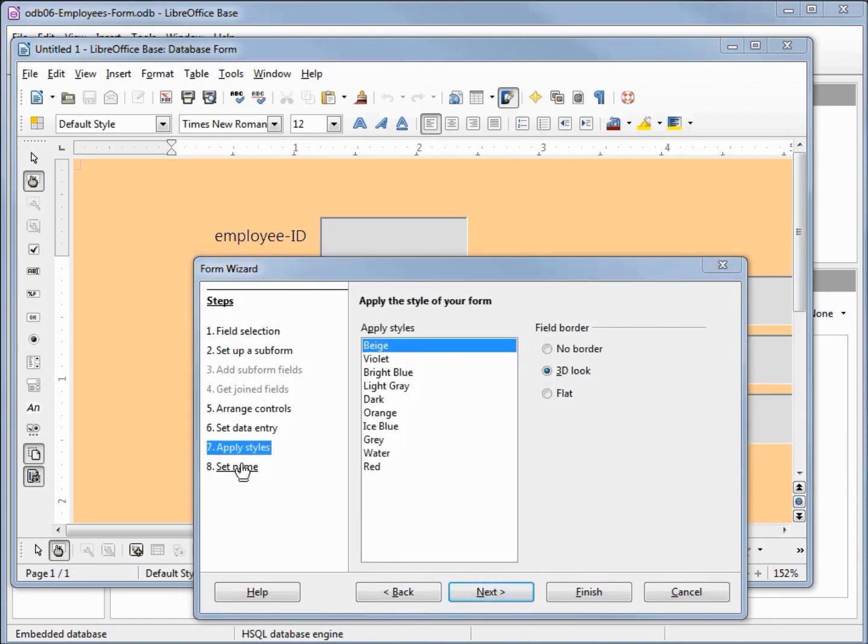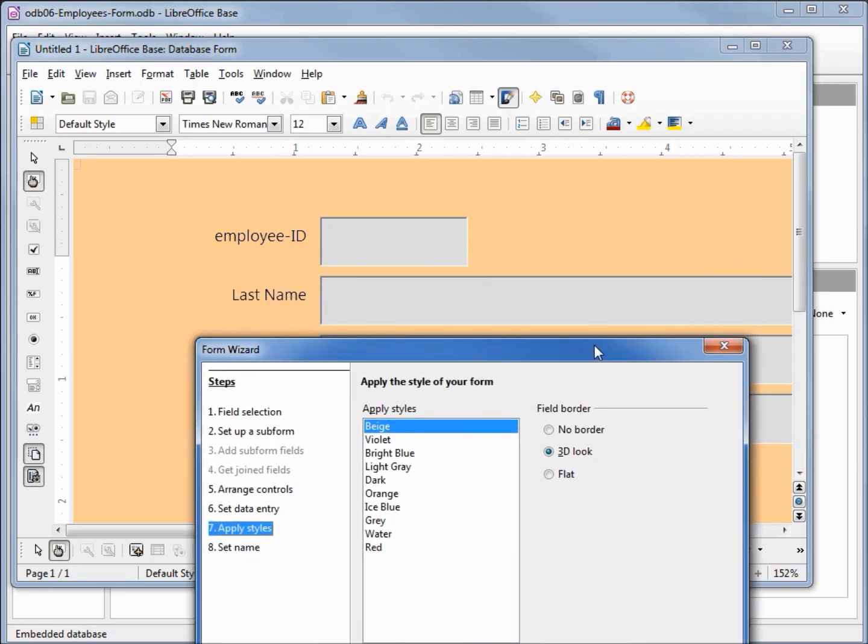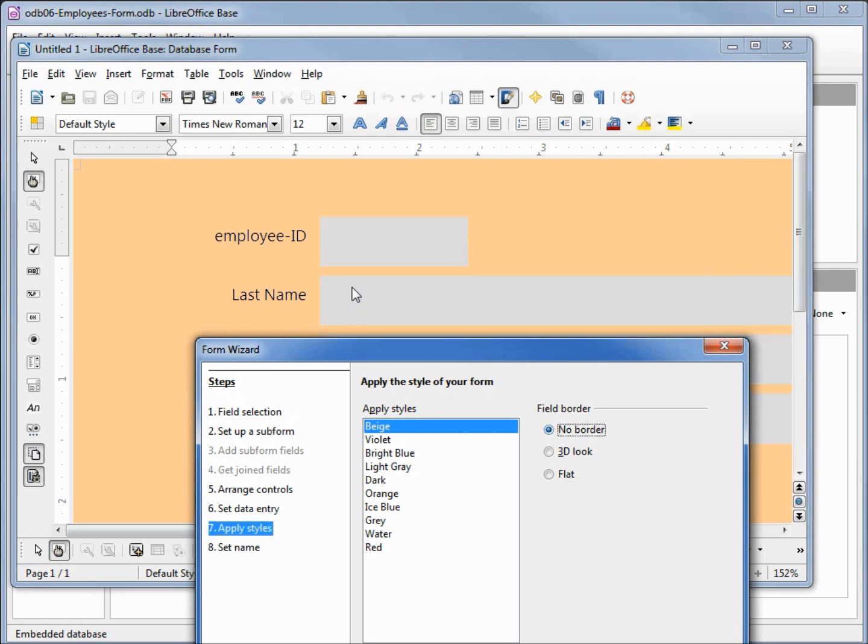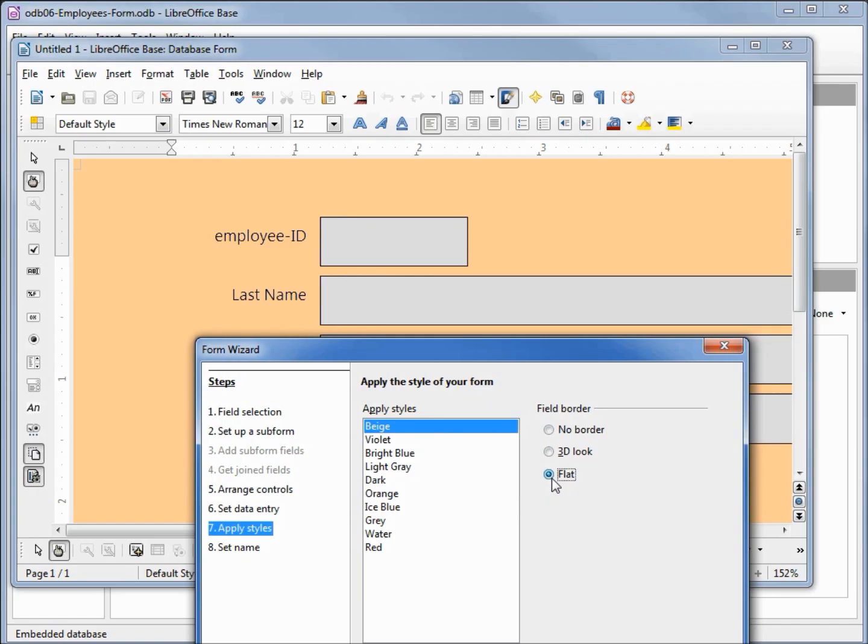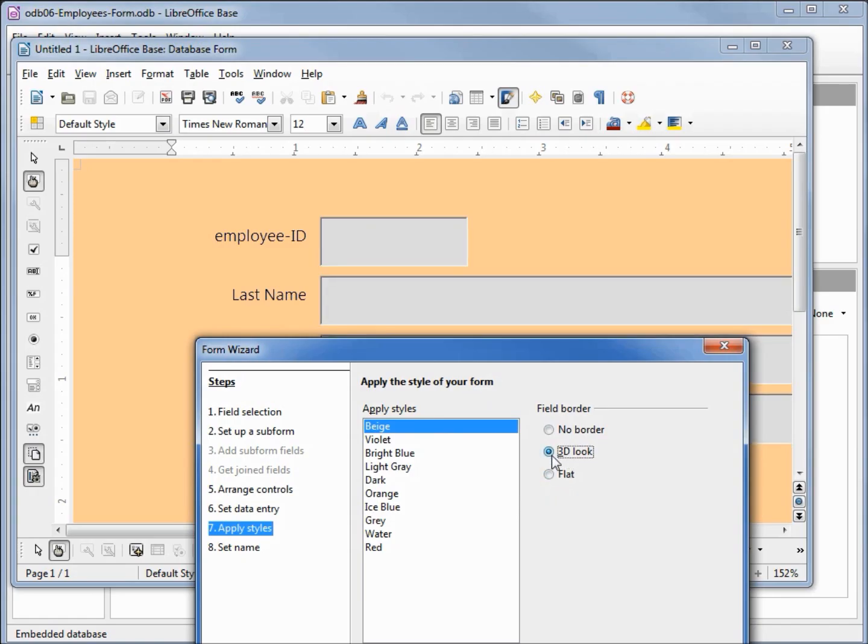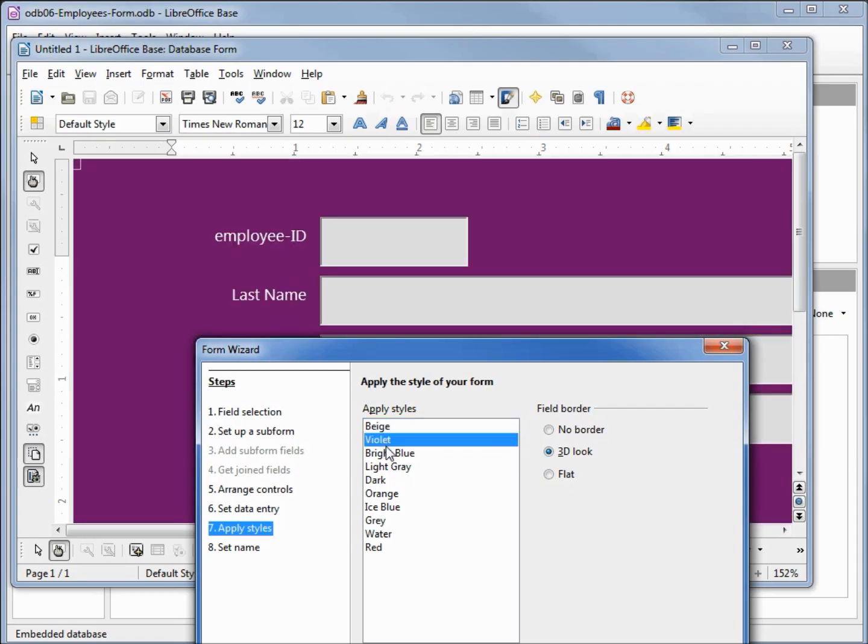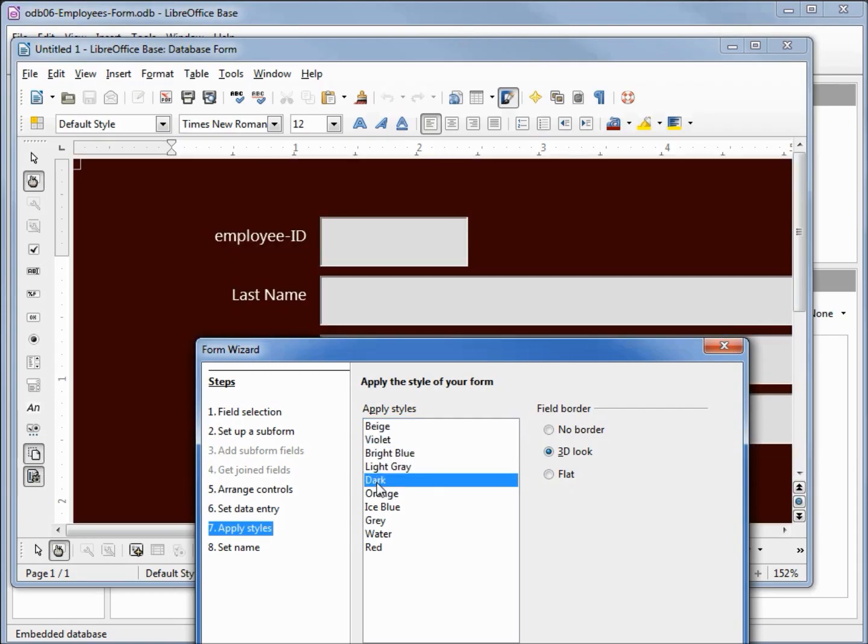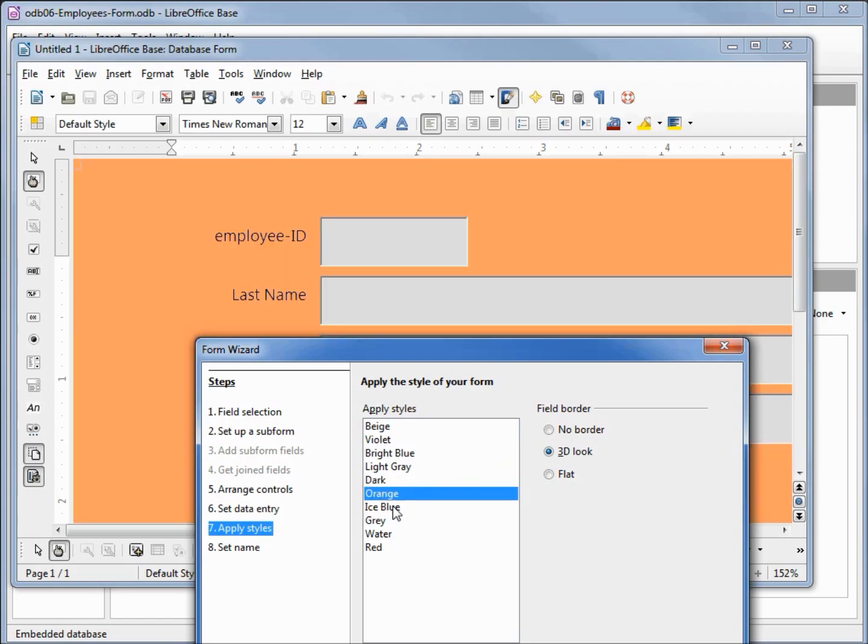Now we're down to apply styles. We've got the 3D look as the default. I can say no borders, flat borders. I like the 3D look. We can also pick our choice of background colors. We're not limited to these background colors and we'll look at that in a future tutorial. For now we're just going to select one of our default backgrounds and I'm going to pick ice blue.